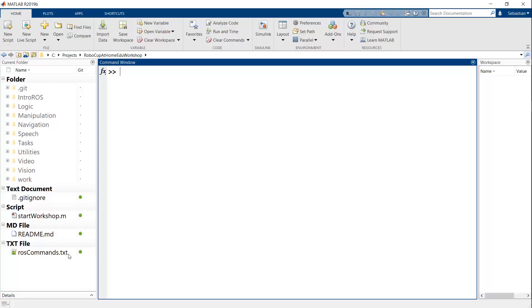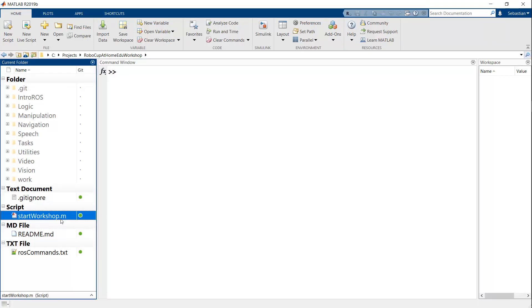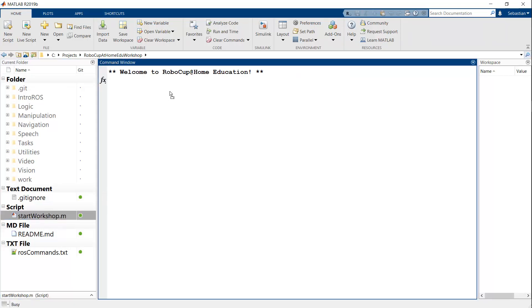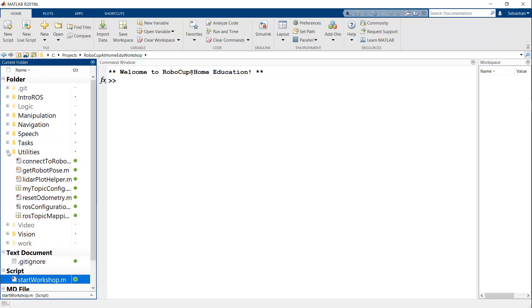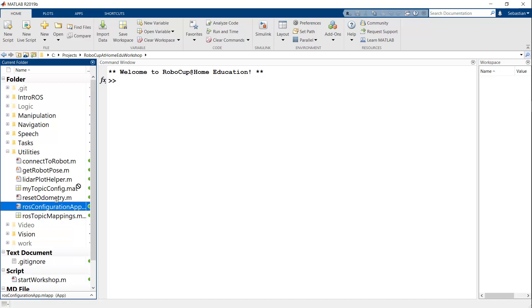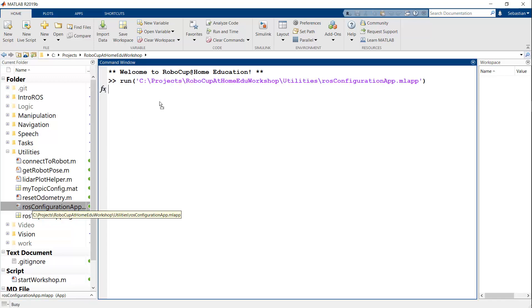In the previous video, we showed how to get the files downloaded. So what we'll do now is run this start_workshop script and that will set all the necessary folders and add them to our MATLAB path. Once we're here, like I said, we can try to connect to our robot and set up all these environment variables. We could do this manually or we could do this through the utility that we provided called ROS configuration app. So I'm going to go ahead and run this.